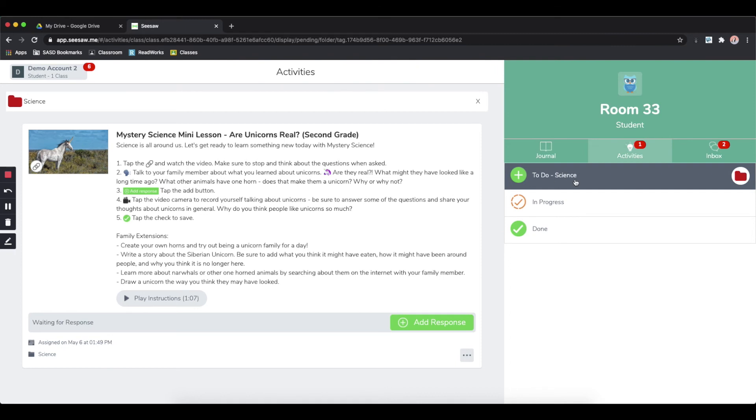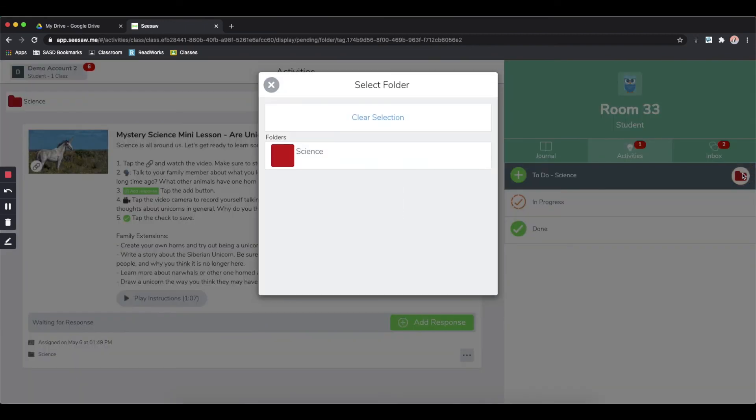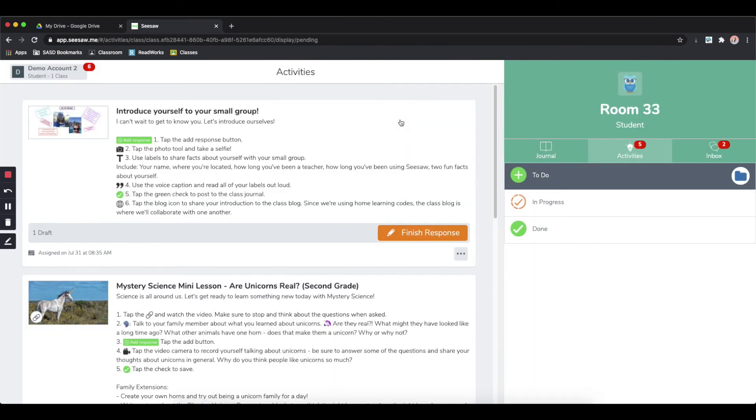If I want to go back and see all the rest of the activities again, I can just click that folder icon and clear the selections. And now I have all of my activities back.